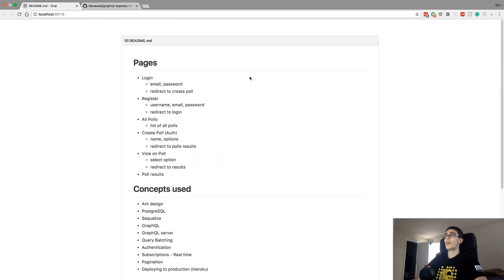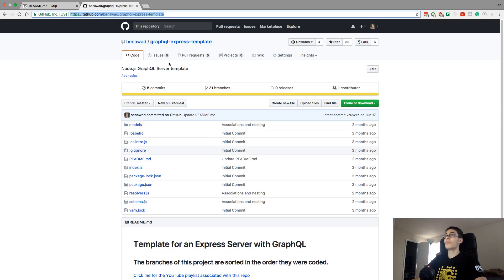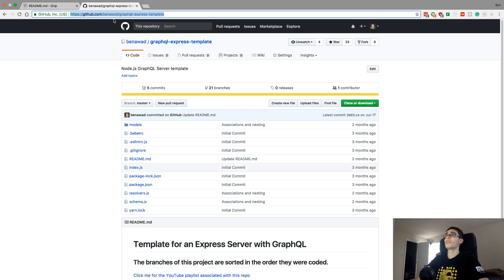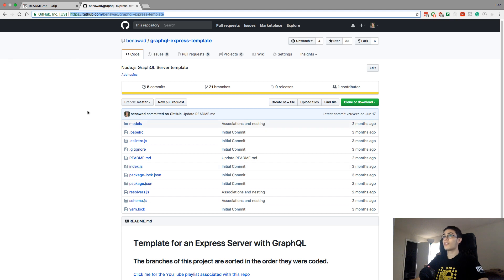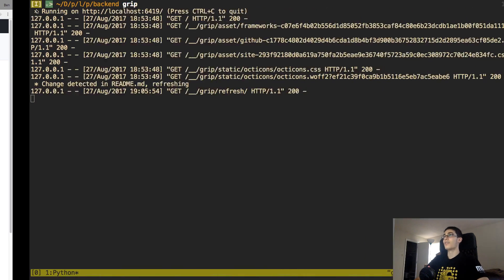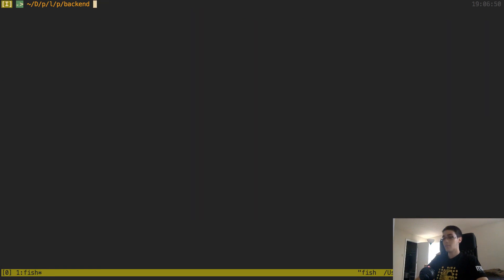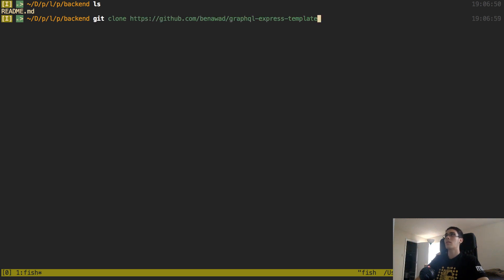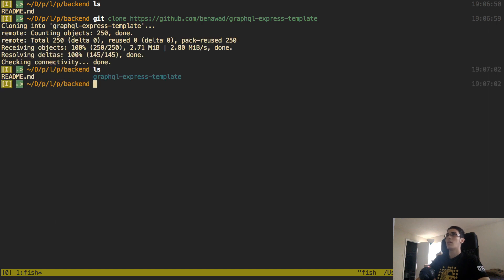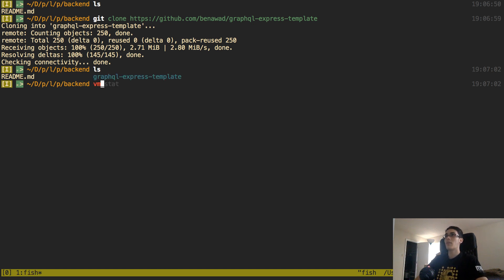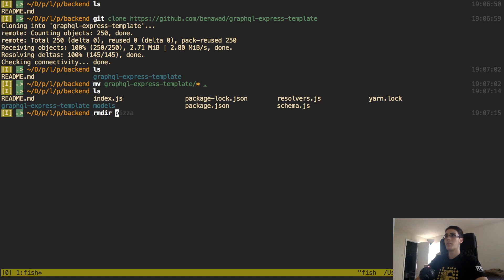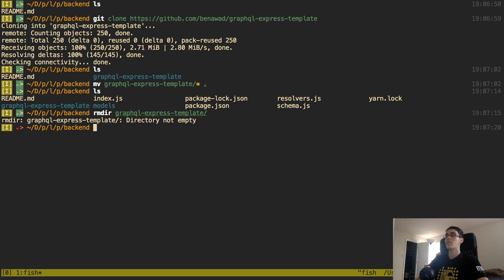So we can go ahead and get started on the backend. I'm going to use this GraphQL Express template that I created before in previous videos. If you don't have this, you can clone it — I have a link to the YouTube playlist. I'm in a blank folder with a readme, so I'm going to git clone this and move all the GraphQL Express stuff into this folder. Oh, actually I think I just overrode my readme file.